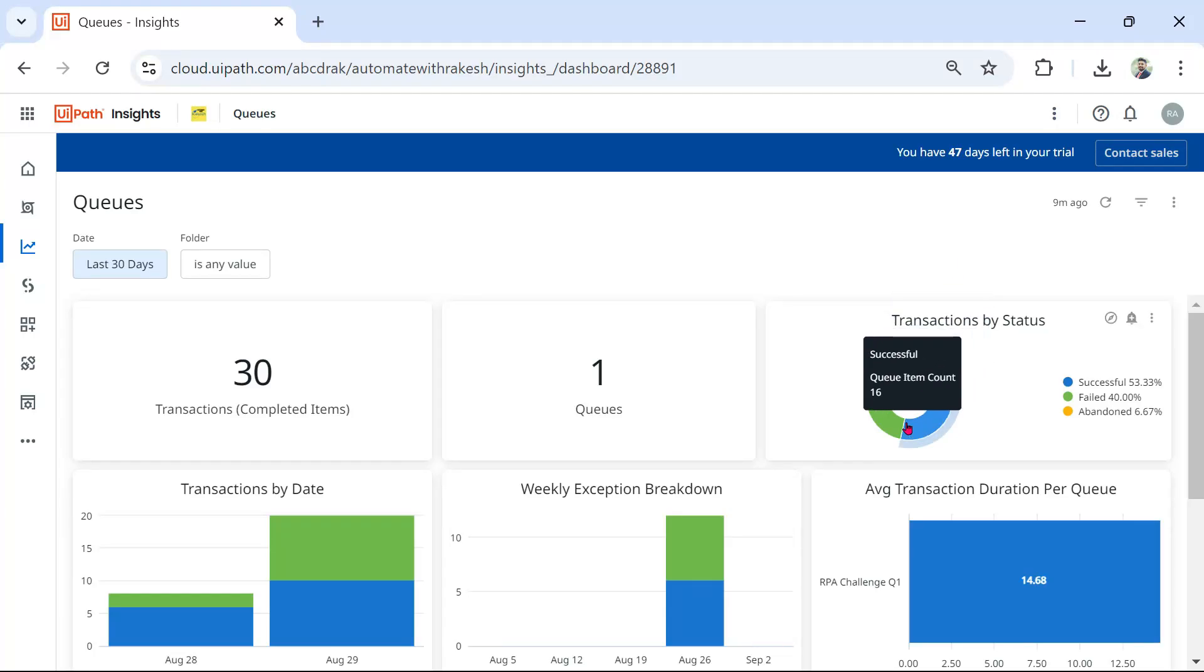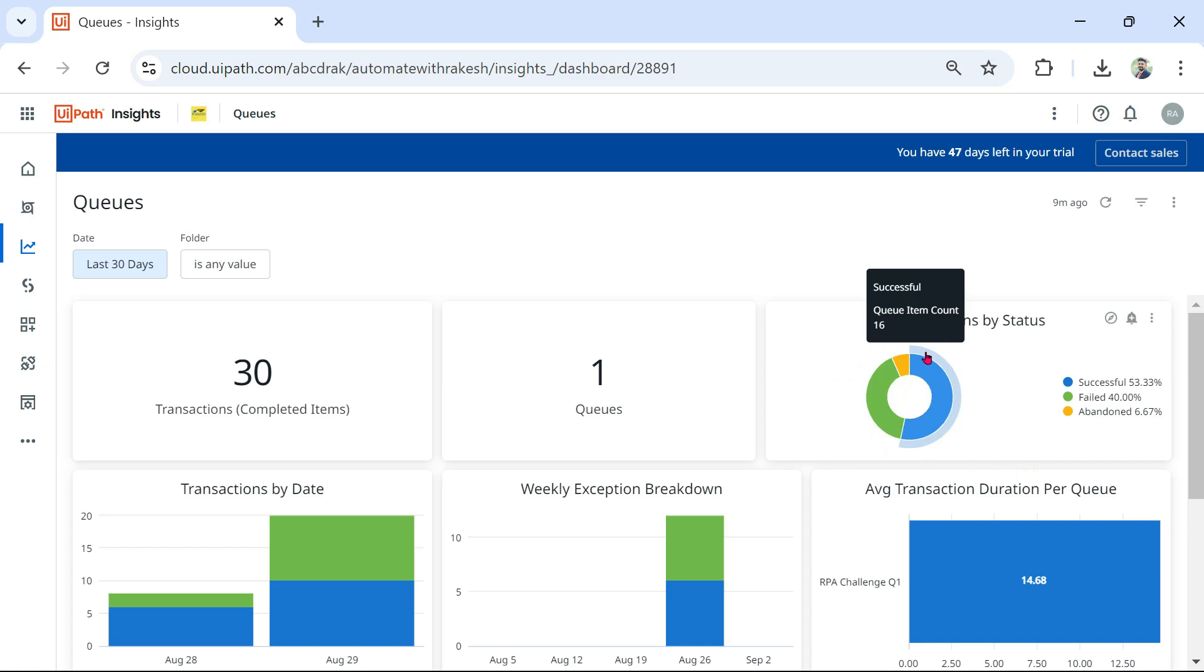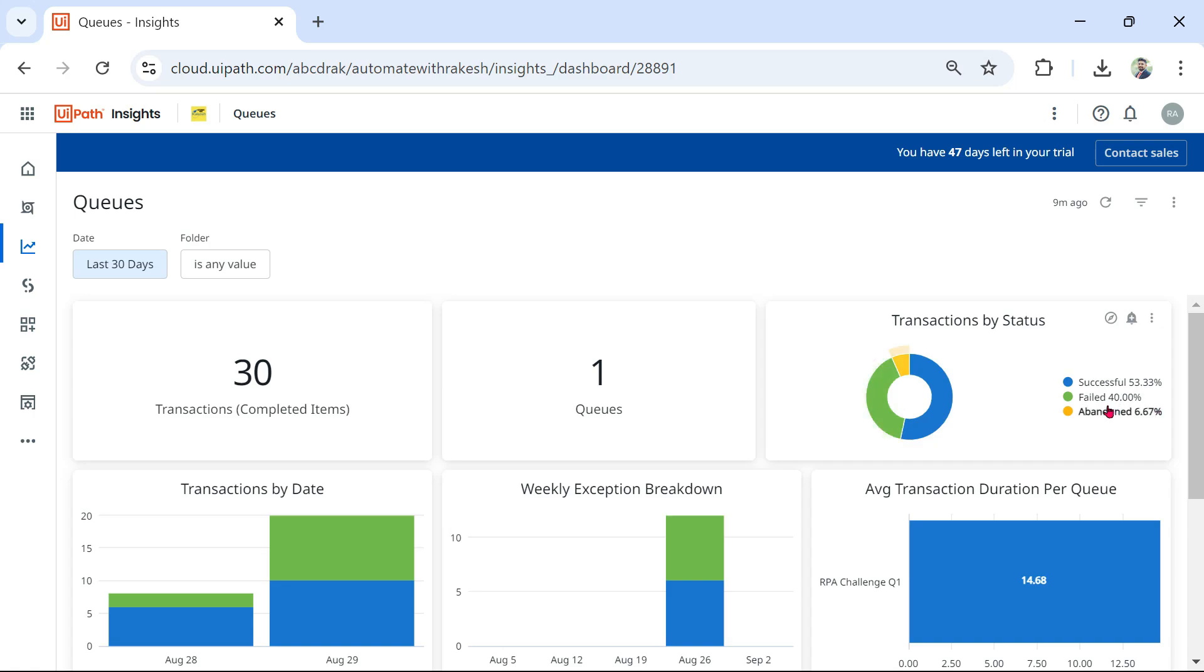Dear friends, in this video we are going to learn how you can prepare this kind of a graph where you have Transaction by Status: Successful, Failed, Abandoned. So how can you create this kind of a graph? Let's learn in this video.